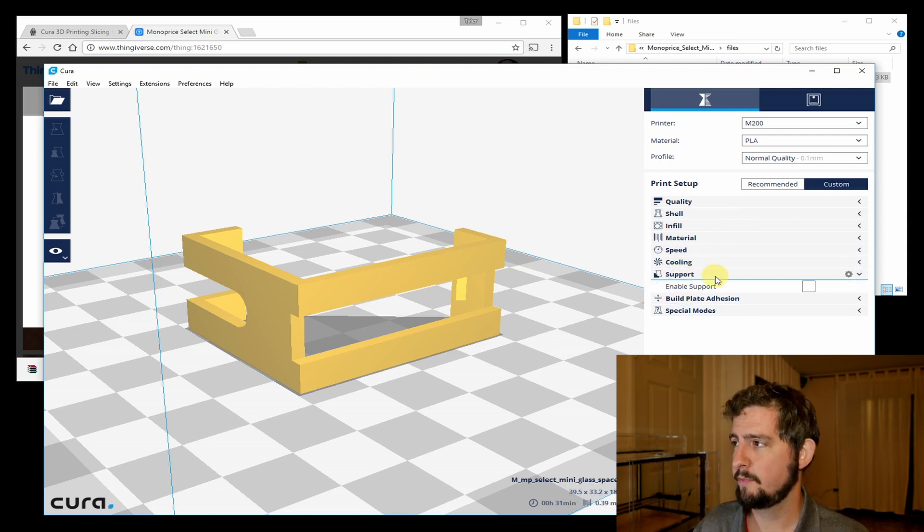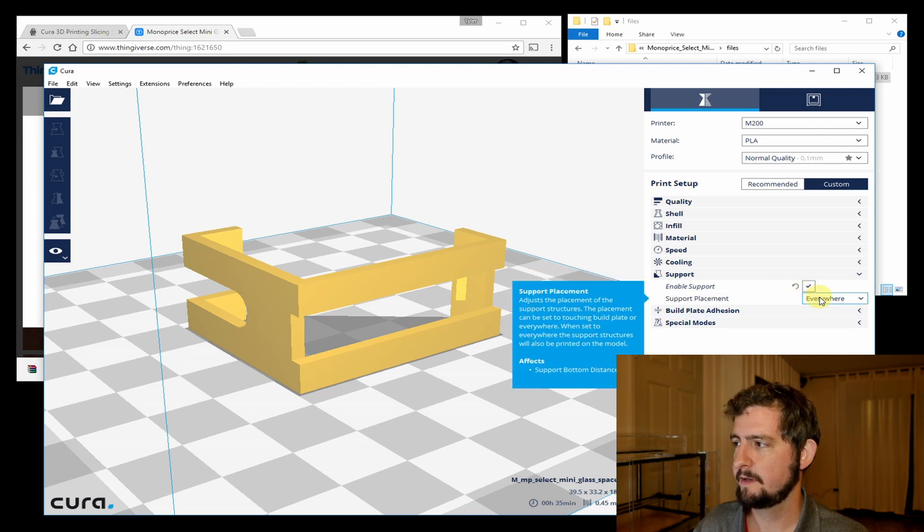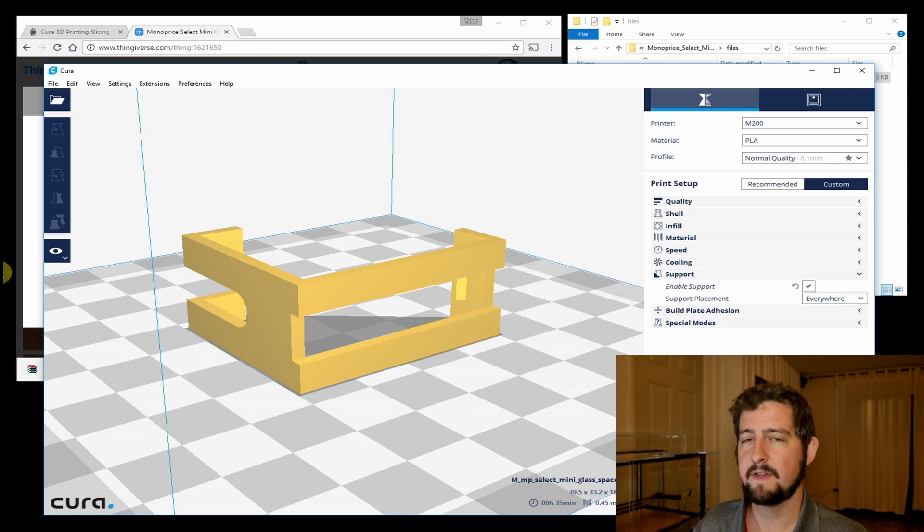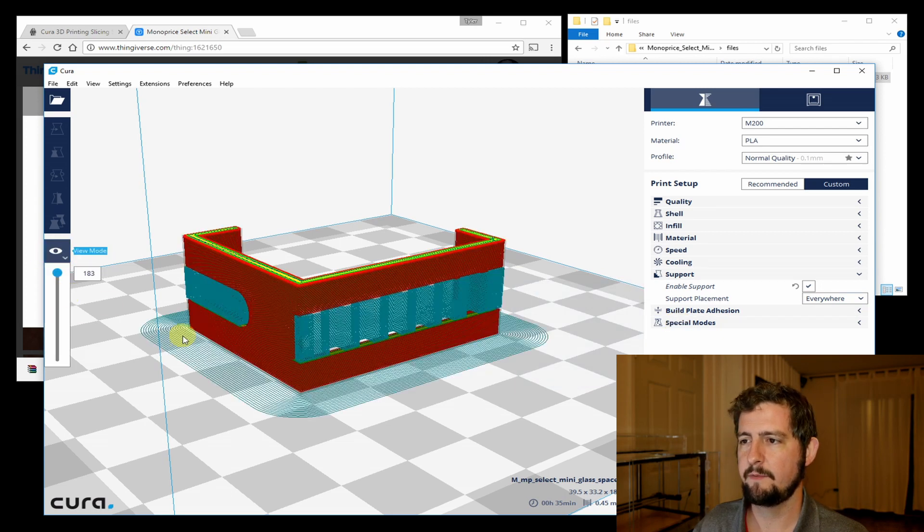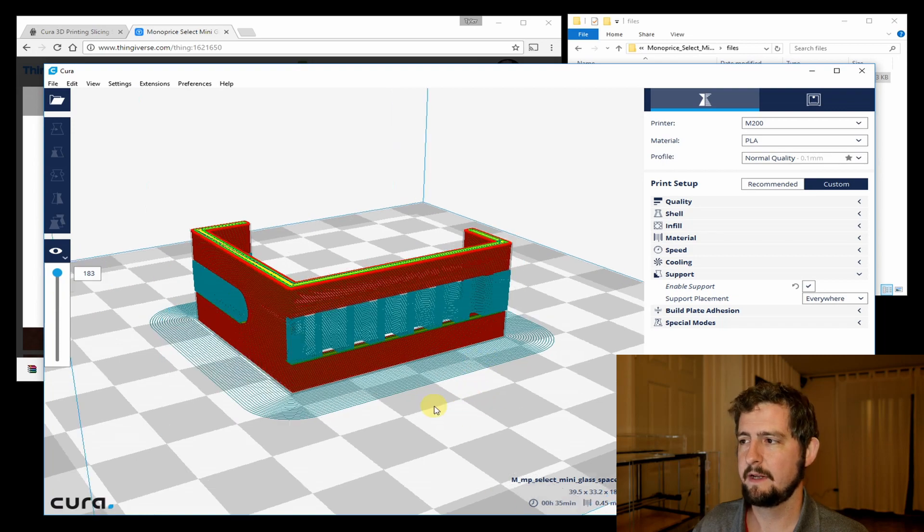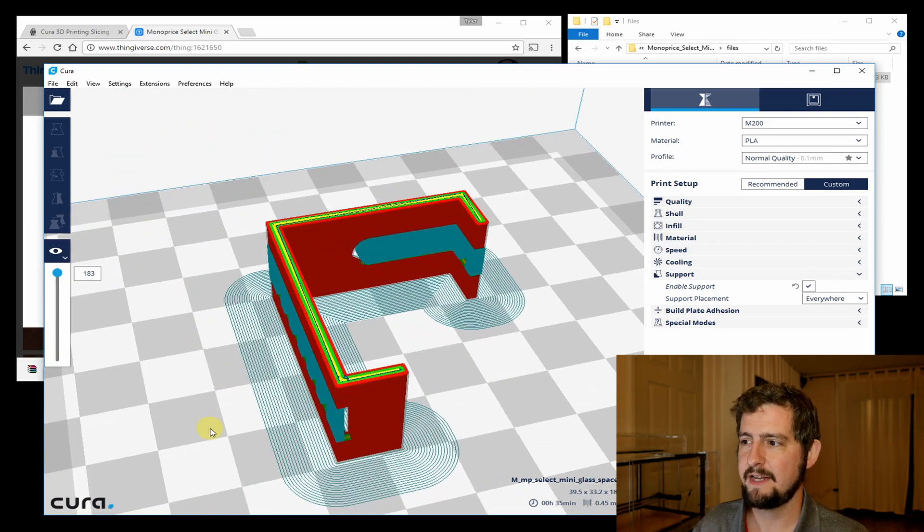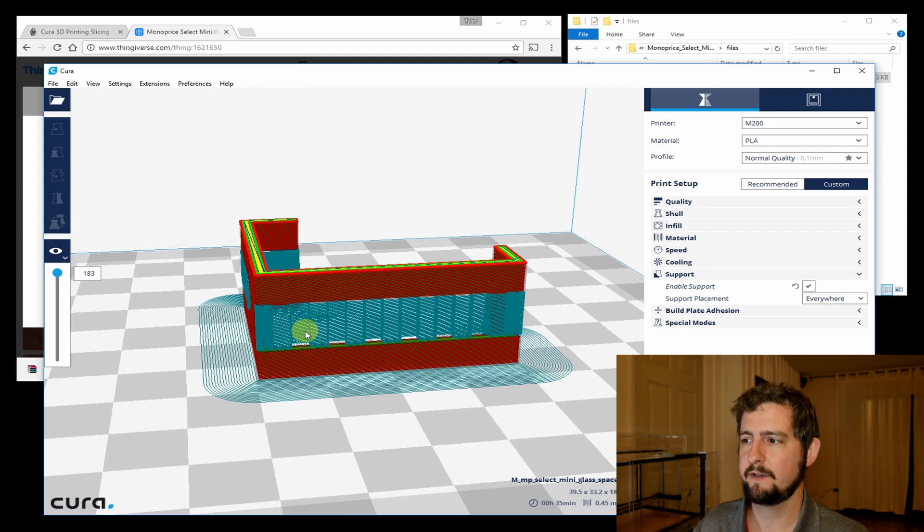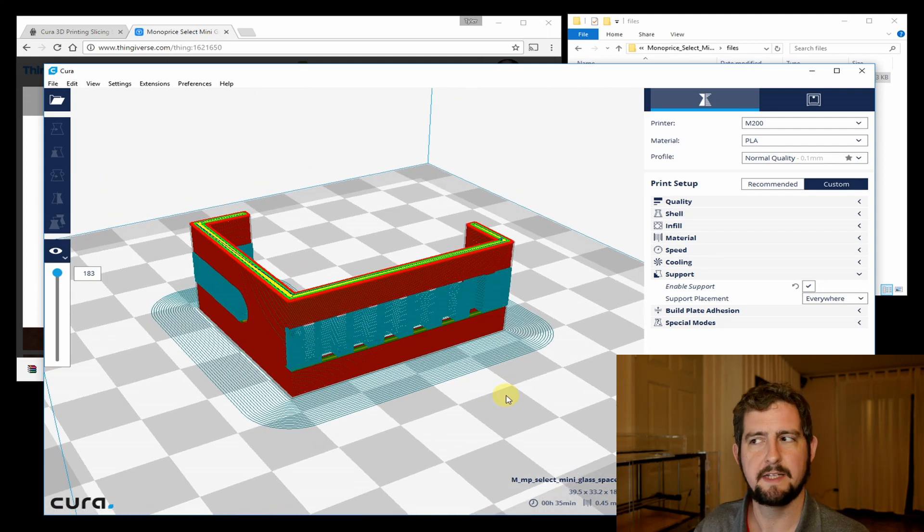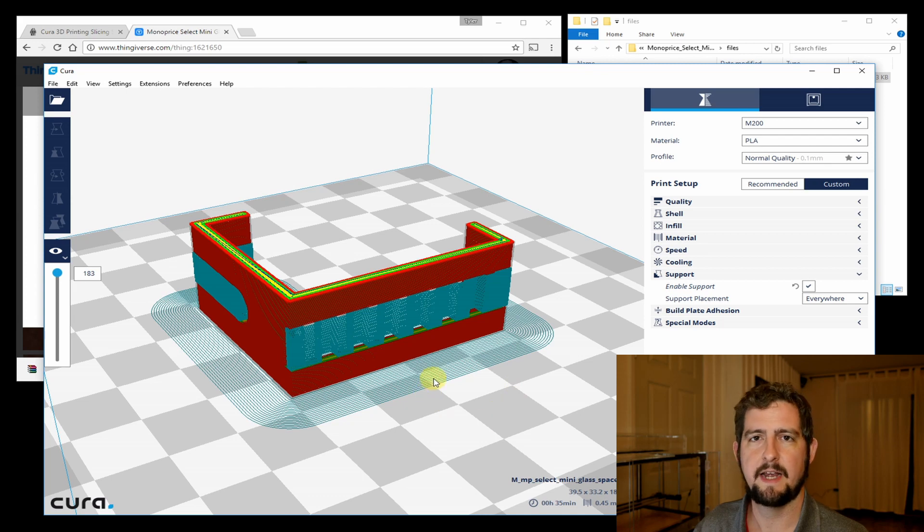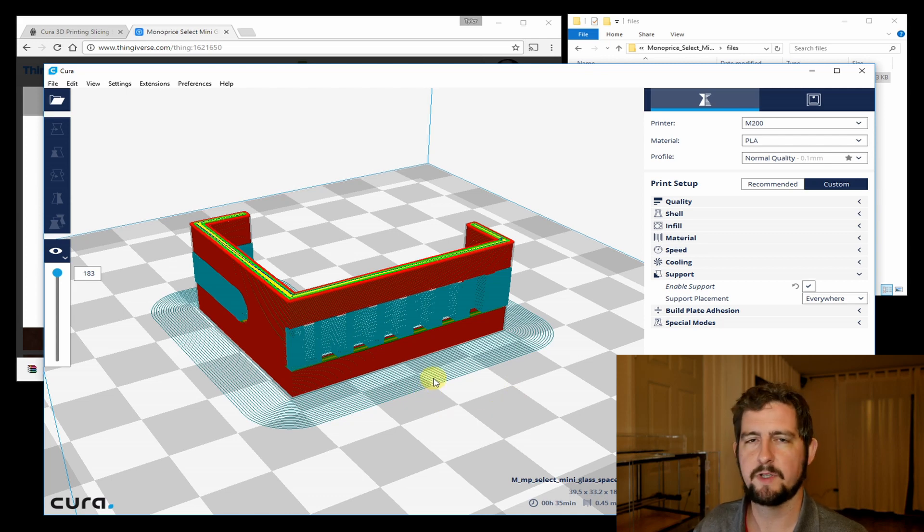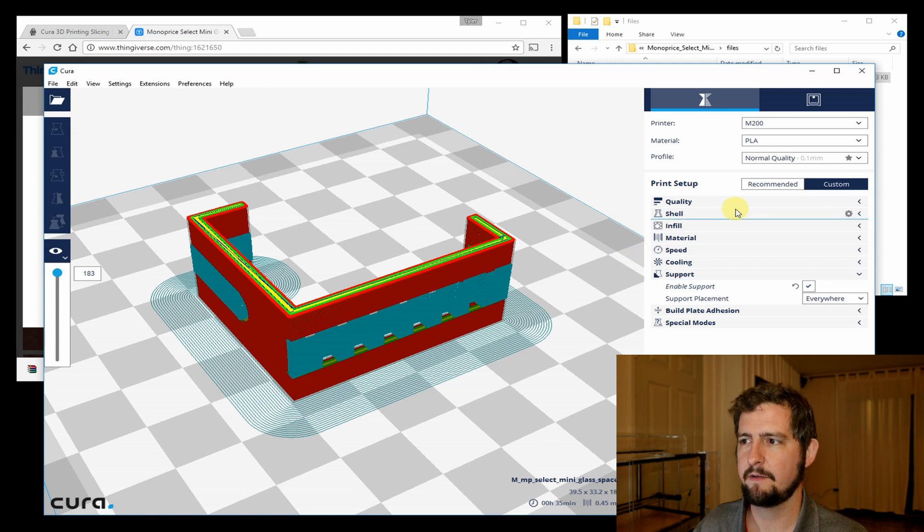Now the trade-off for this is now we have these gaps, so we need to fill these gaps. It's not too hard. We're going to come over to our print setup here and we're just going to enable support. We're going to leave it set to everywhere. Now when we come in our view mode and come back over to layers, you can see that it's actually giving us support structure to fill in those gaps. This will come out really easily. Cura takes care of the spacing and everything so that that support structure will just snap out when we finish the part.